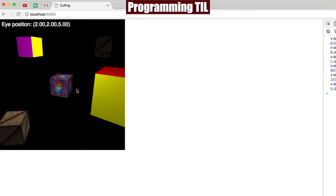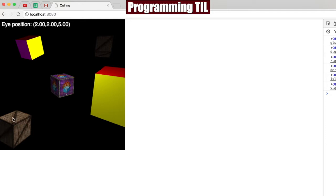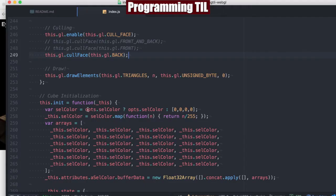But we have one problem here, which is that these two blended cubes no longer look blended. And the reason for that, of course, is that we're not drawing the back-facing sides of those.